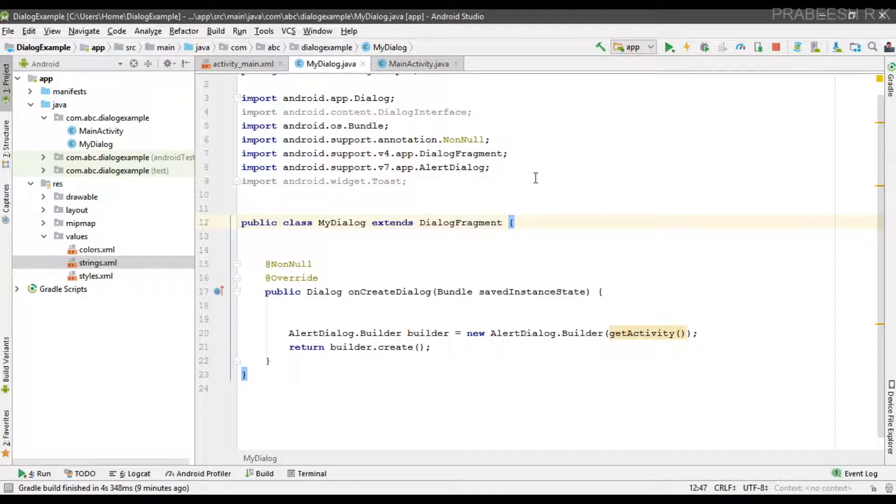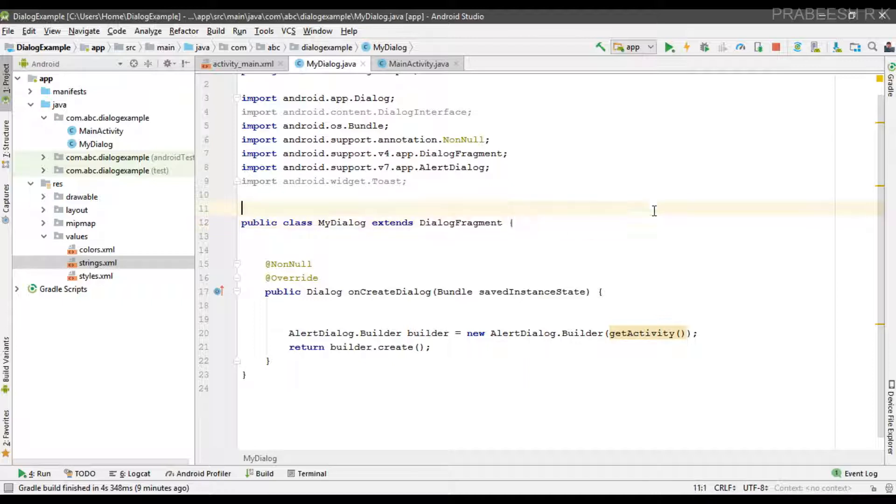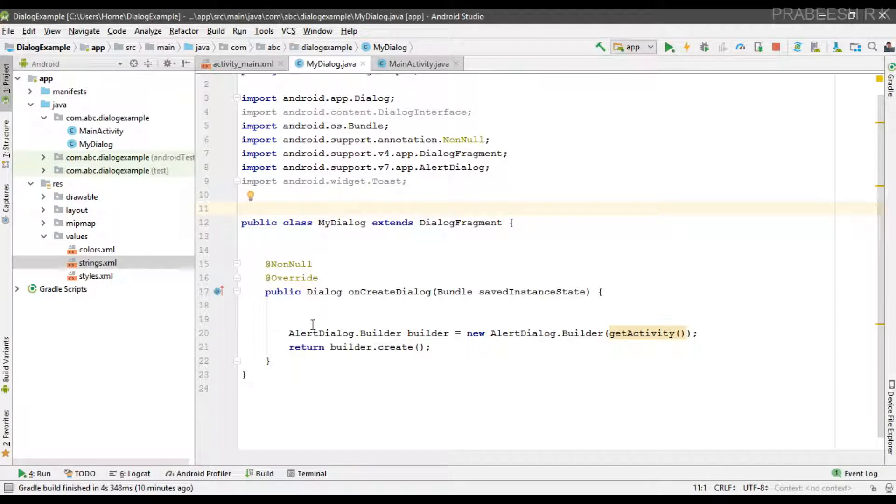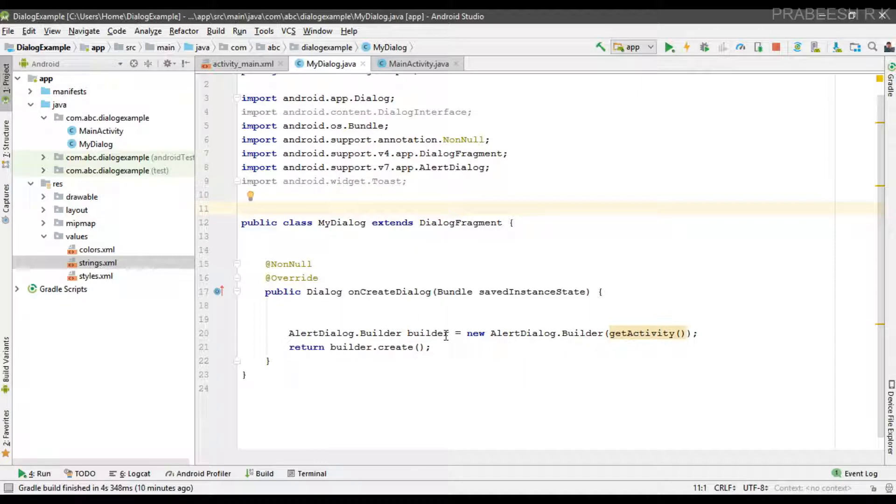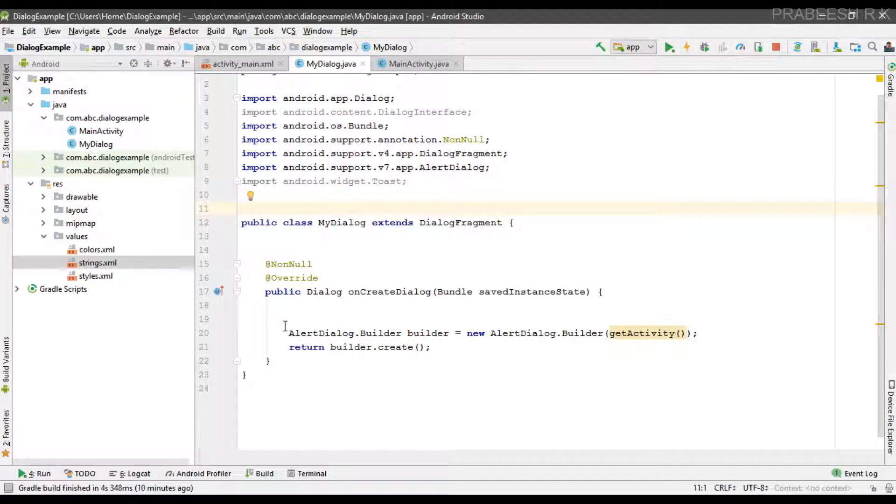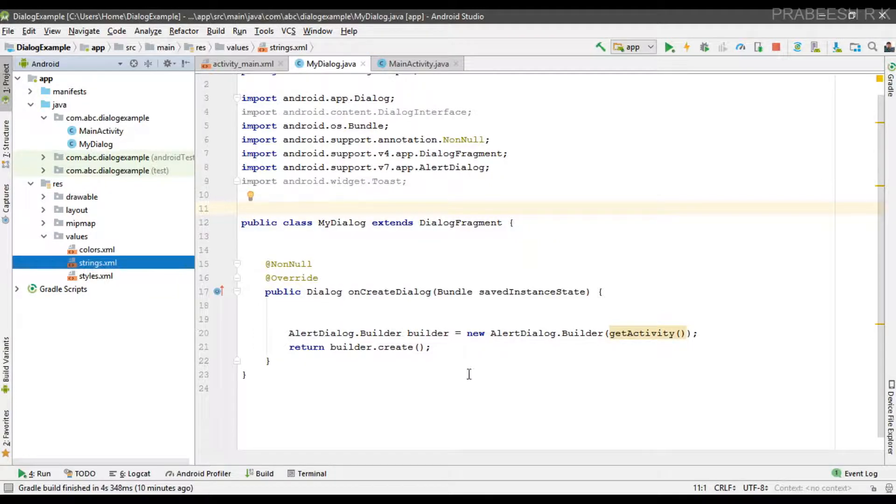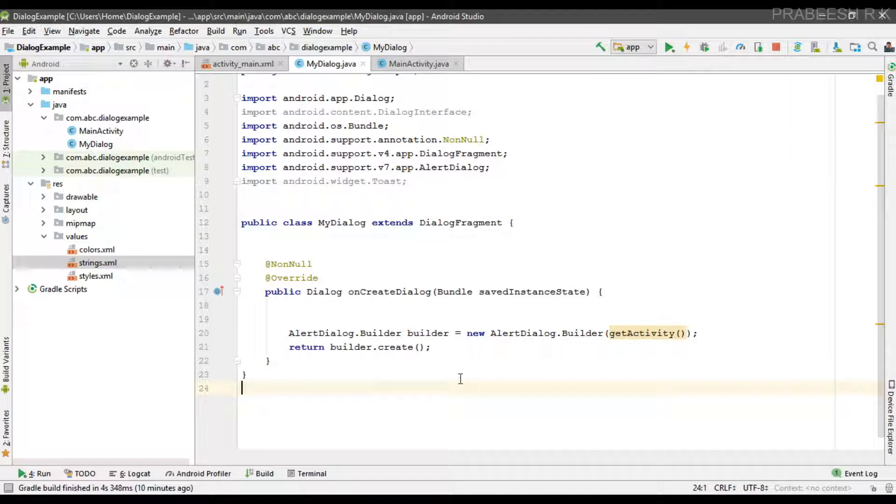We are going to display the dialog using DialogFragment. Here is the onCreateDialog method. In that method, here is the AlertDialog.Builder object. By using the builder object we can configure the dialog. We are going to display a list of items, so we need some list of items.